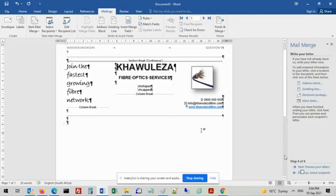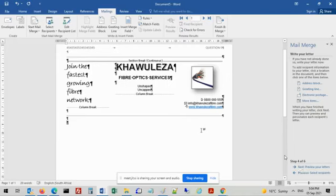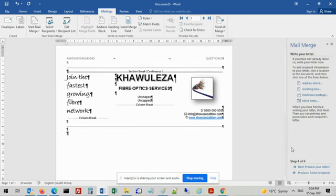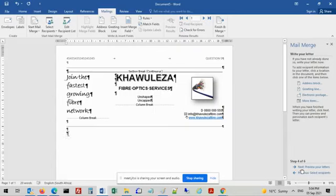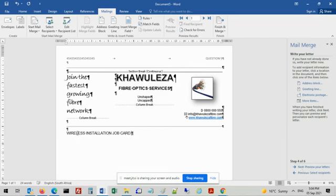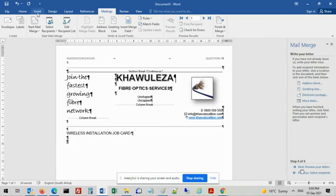In step 3, if you have to create the data source, select type a new list. We already have the file, so say use an existing list, click browse, go to where the file is located under desktop, under N6, go to optics data - it's a database file. Click open, double check that all the work is correct, and click OK. Now I can go to step 4 where I physically type in my letter. Instruction 6 says leave two line spaces below the letterhead and create the three tables according to the proofreading signs as shown on the next page.